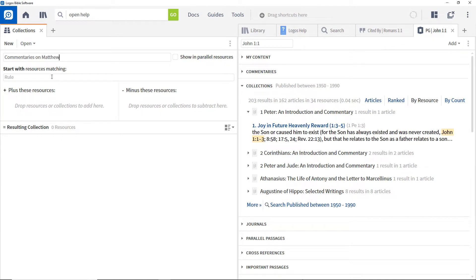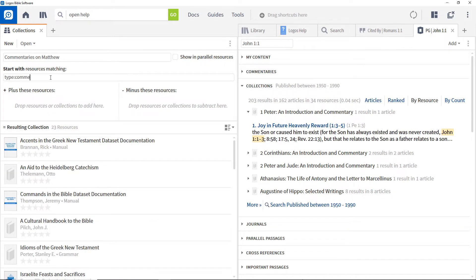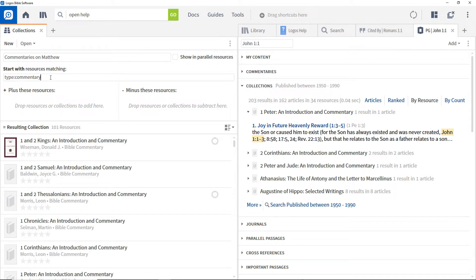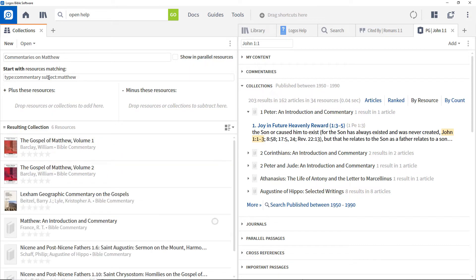We're going to create a collection containing commentaries on the book of Matthew, so call it 'Commentaries on Matthew.' Set up a rule to specify commentaries on Matthew — use type 'Commentary' to specify all of your commentaries. Note that the resulting collection area is updated to reflect this. Then add subject 'Matthew' to restrict the collection just to commentaries on Matthew.